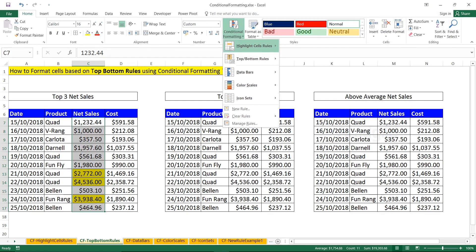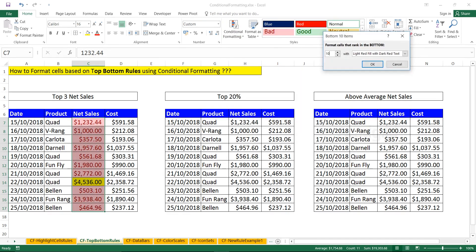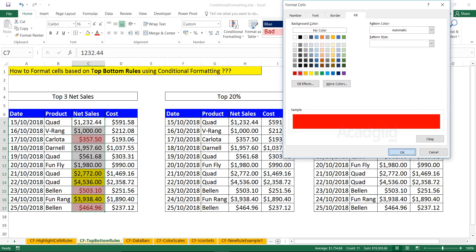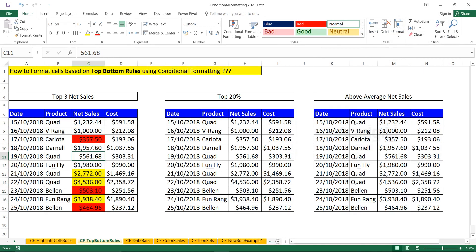Go to conditional formatting, top/bottom rules, and select 'Bottom 10 Items'. Here I want to highlight the bottom three items. The color should be red because it acts as a danger sign or indicator. Click OK — so now you have the top three and bottom three numbers highlighted.